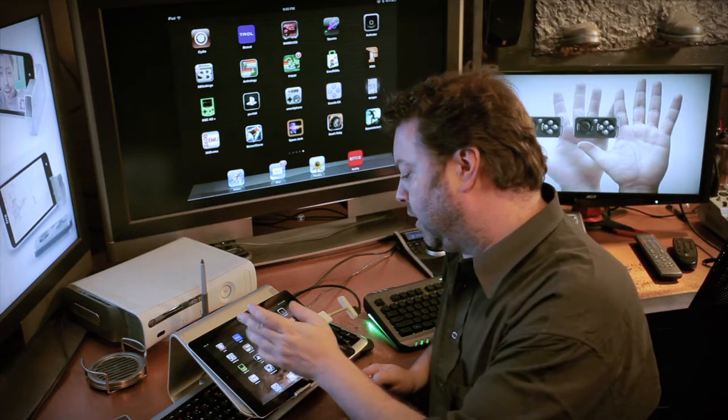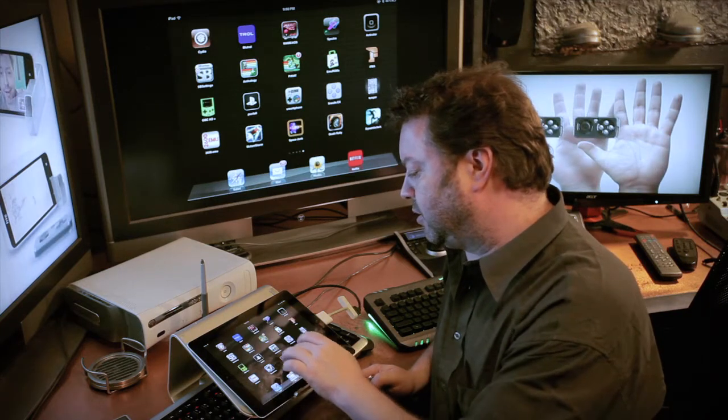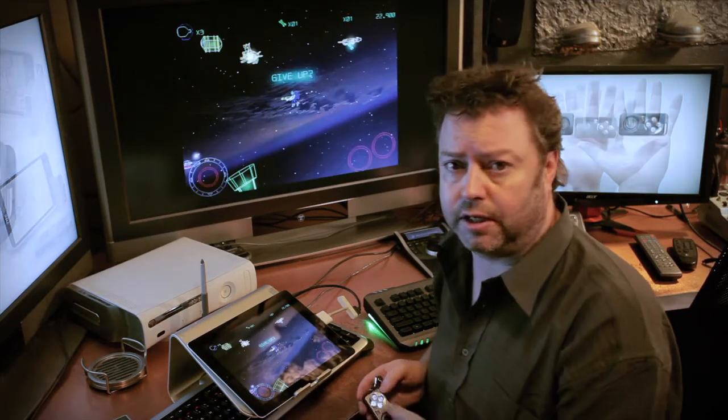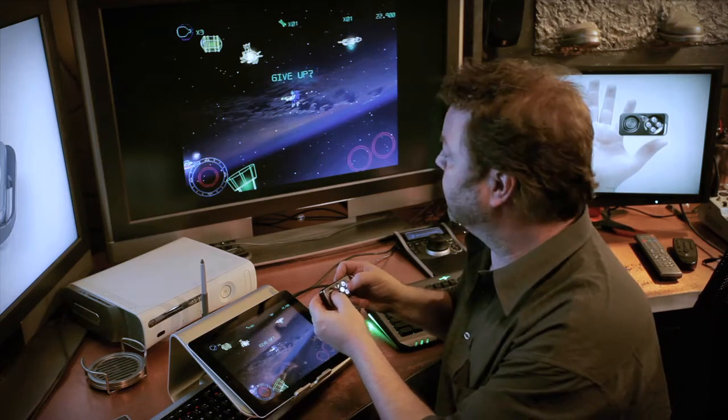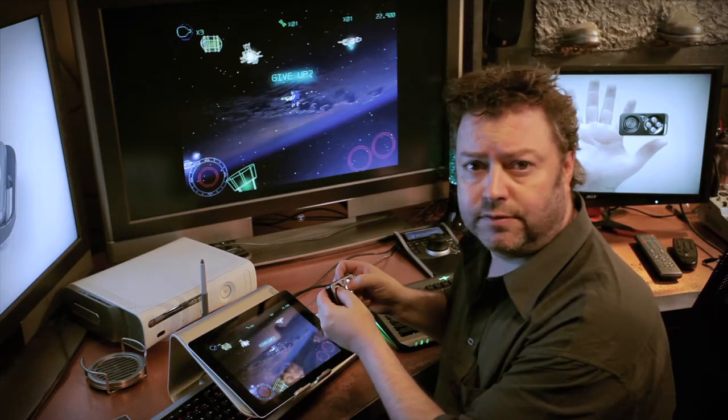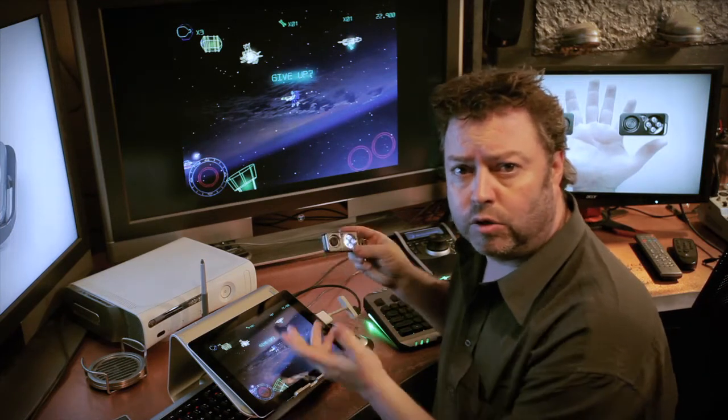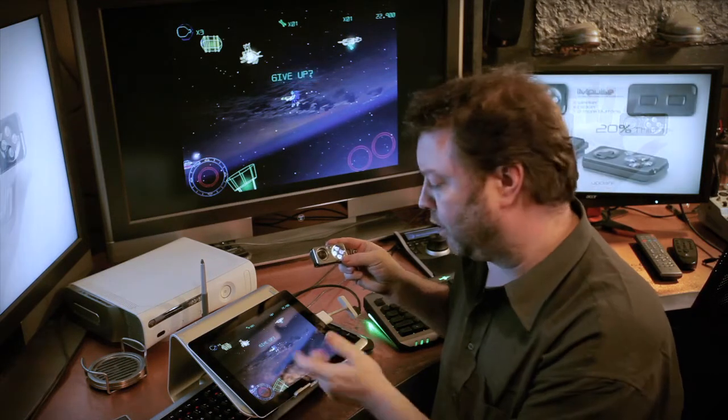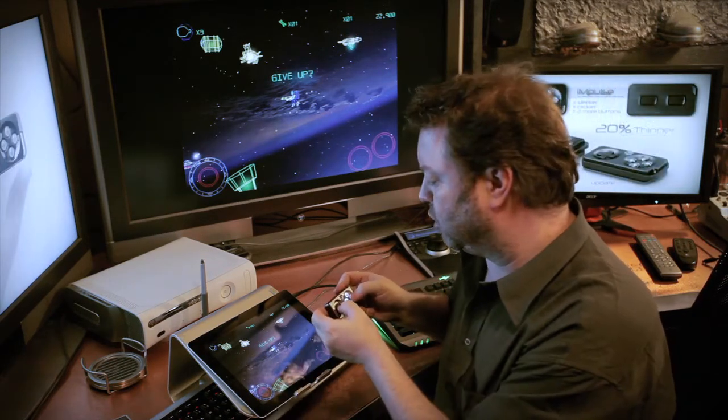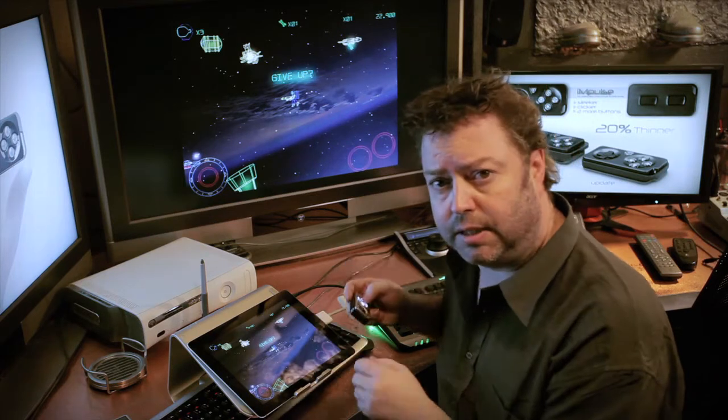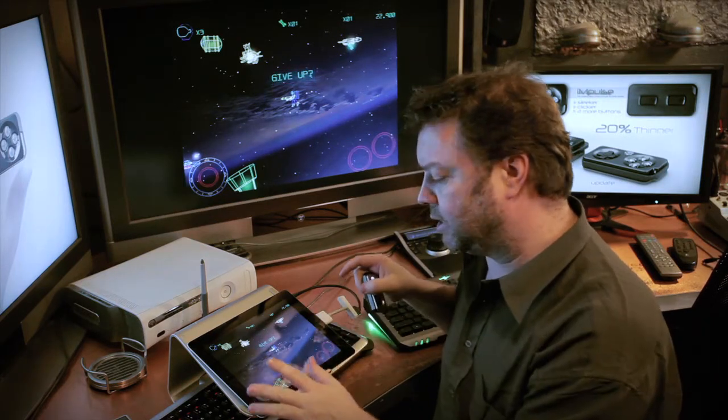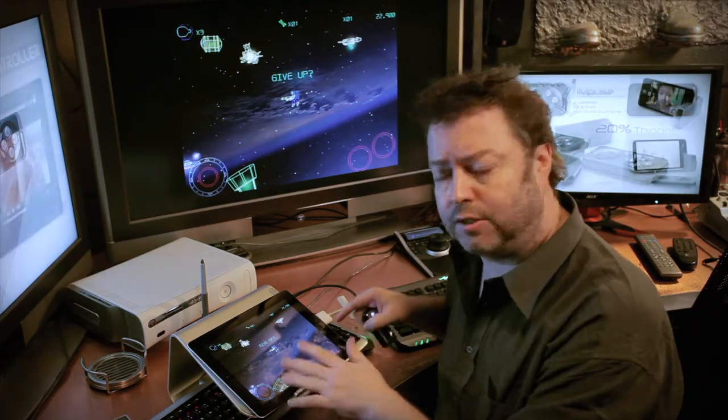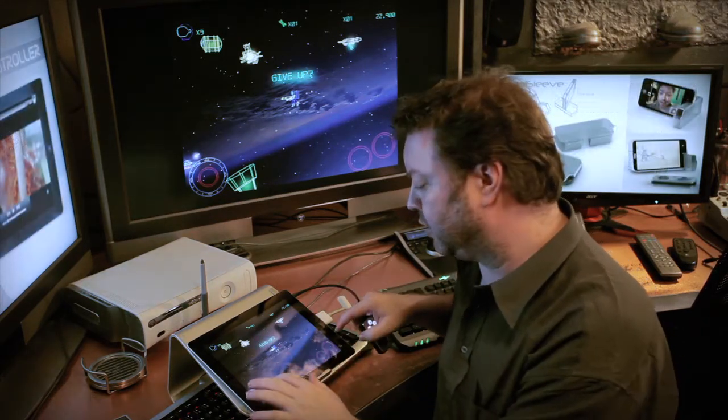And what it does is it allows you to take a game, let's say Space Junk, a game I'm pretty fond of. You can see that as of now, no controller is supporting it. Moving the joystick and pressing the buttons doesn't do anything. But what it does have is the annoying on-screen controls.